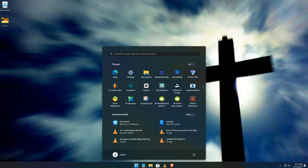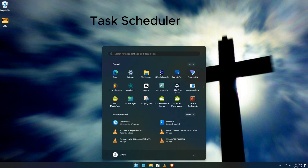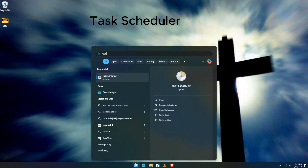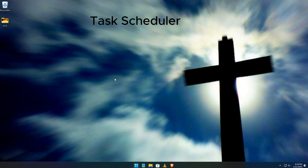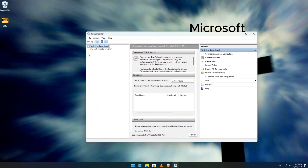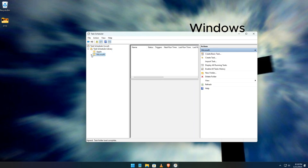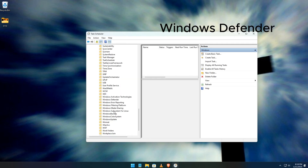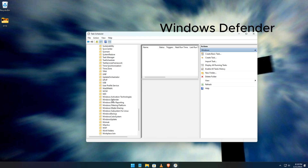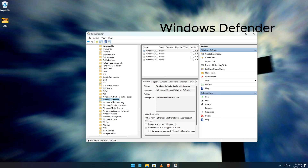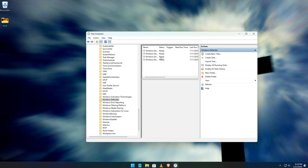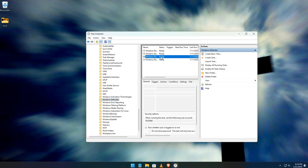For the final step, open Windows Search and type Task Scheduler. Open it, and navigate through the folders — go to Microsoft, then Windows, and finally Windows Defender. Right-click on it and disable it.